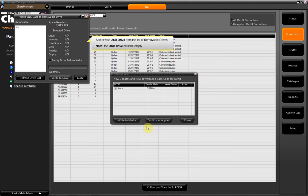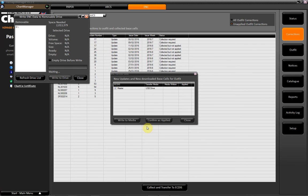Note: the USB drive must be empty. Click Write to Drive.